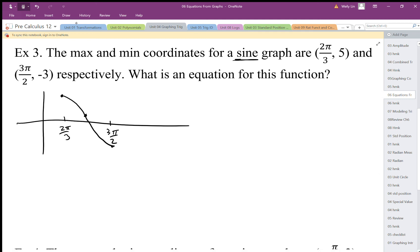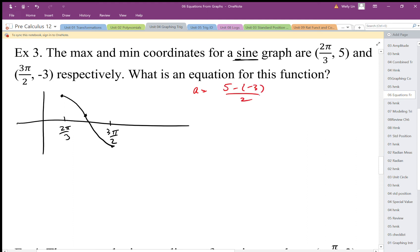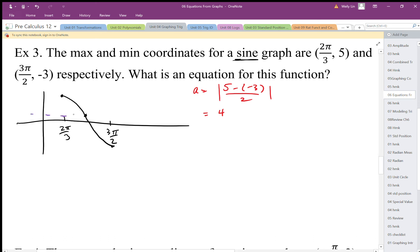The middle is going to be somewhere around here. So again I'll do all four parts. A equals the distance, which is subtraction and half that distance, giving an a value of 4. The middle line — my q value — is the average of those two y-coordinates, which is 1, so y equals 1.